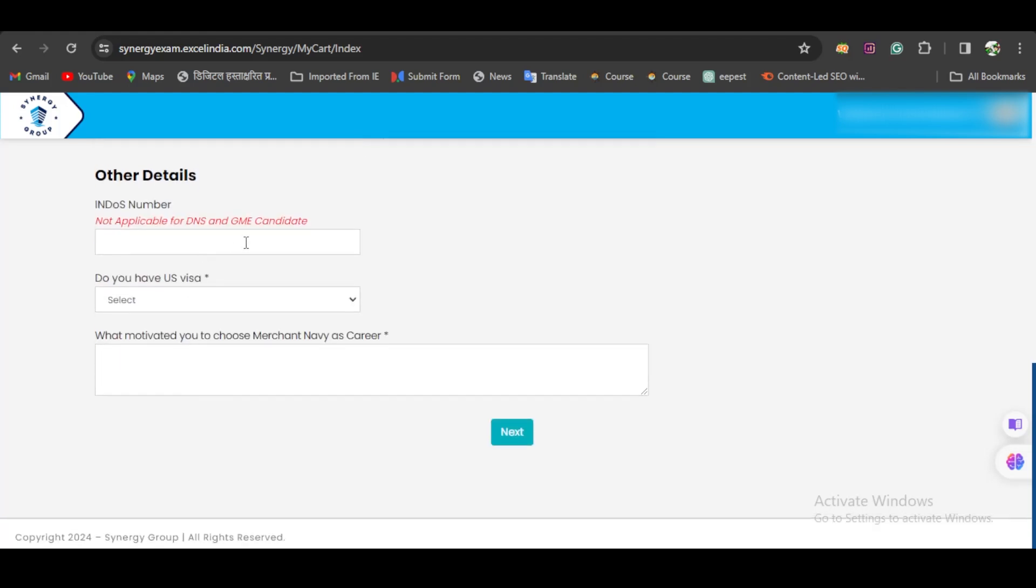Now, the Indorse Application and Indorse Number—this is basically for those who have completed their Diploma in Nautical Science or Graduation in Marine Engineering. But if you are an appearing student for Diploma or Graduation GME, you don't have to fill the Indorse Number.